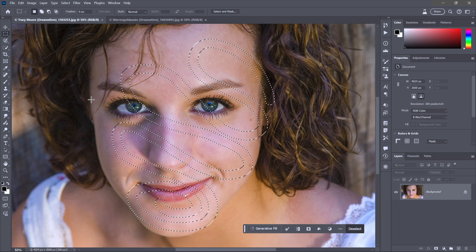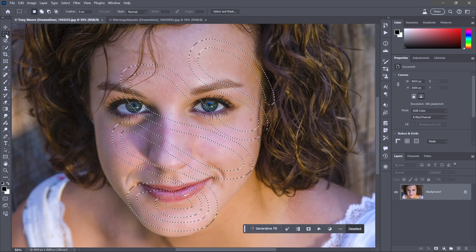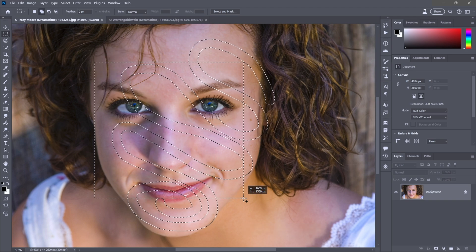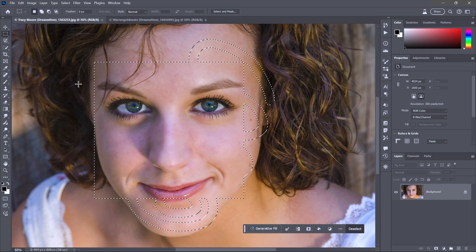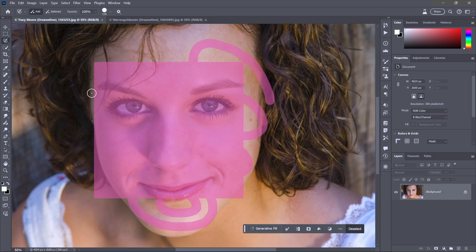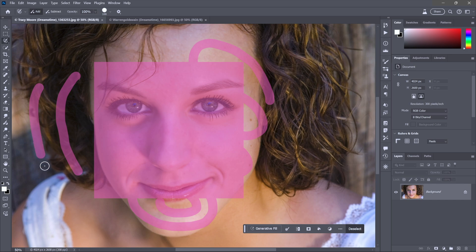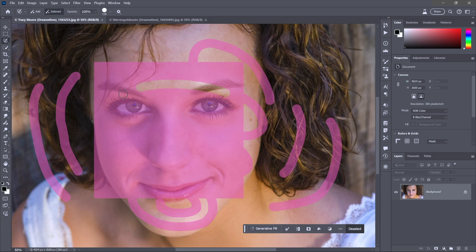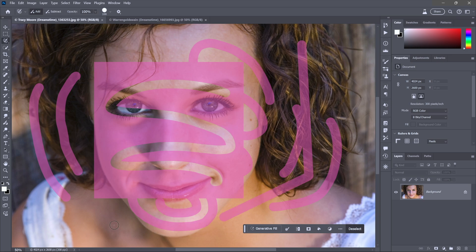Another way to work: press M for the Rectangular Marquee tool, and now I could Shift-drag to add to the selection and get more marching ants. As soon as I switch back to the Selection Brush it's all pink again. To add to it — there's a little plus sign in the cursor — just brush away; you don't have to press Shift. To subtract, press Alt / Option on the Mac — you'll see a minus sign — and paint. For straight lines, click and Shift-click.